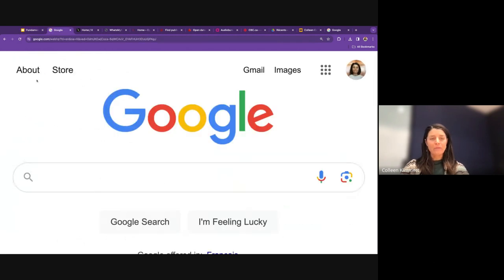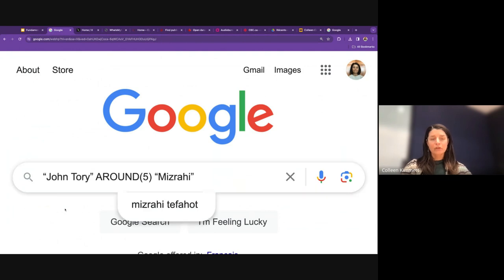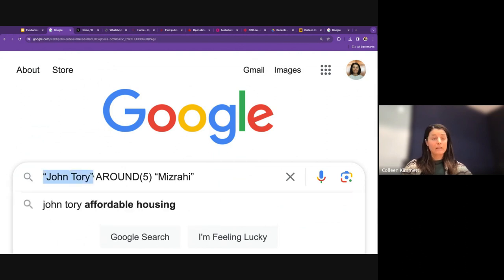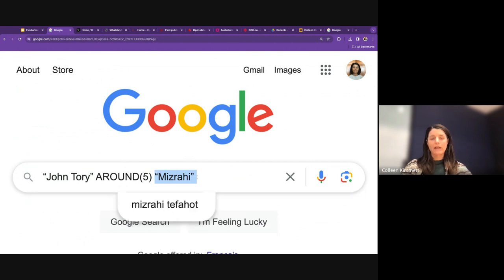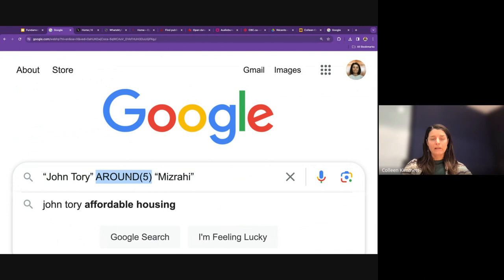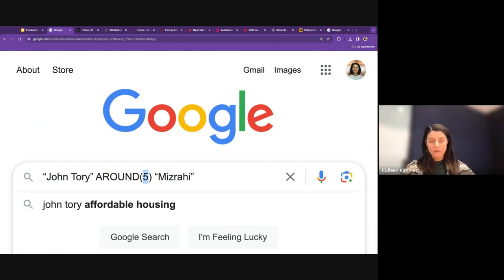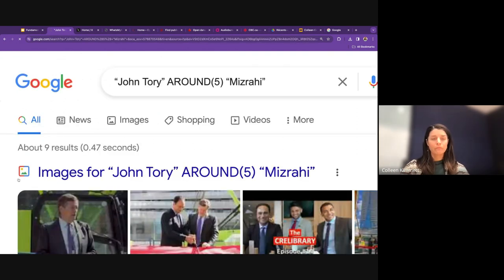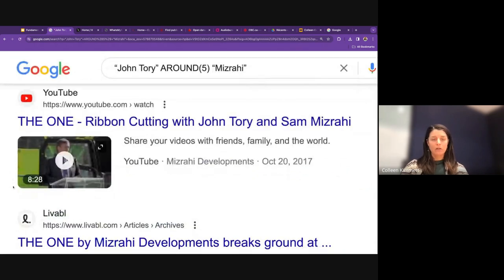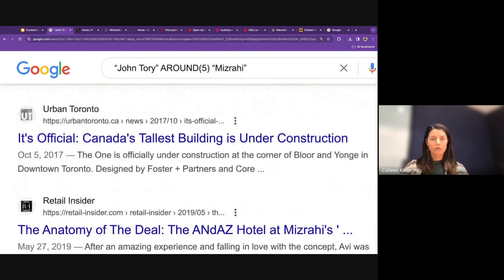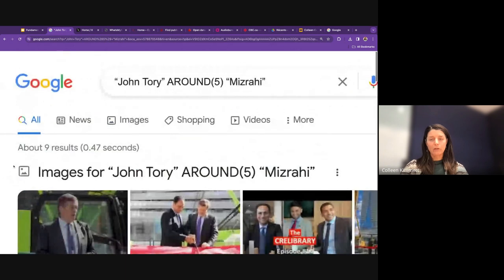The AROUND(X) search operator lets you search for two terms that appear within a specified number of words of each other. For example, searching 'John Tory' AROUND(5) 'Mizrahi' tells Google to find pages where 'John Tory' appears within five words of 'Mizrahi.' The smaller the number, the more likely the two terms will be in the same sentence or paragraph. In this case, all results are from the same event where John Tory appeared at a ribbon cutting for a Mizrahi Developments project.